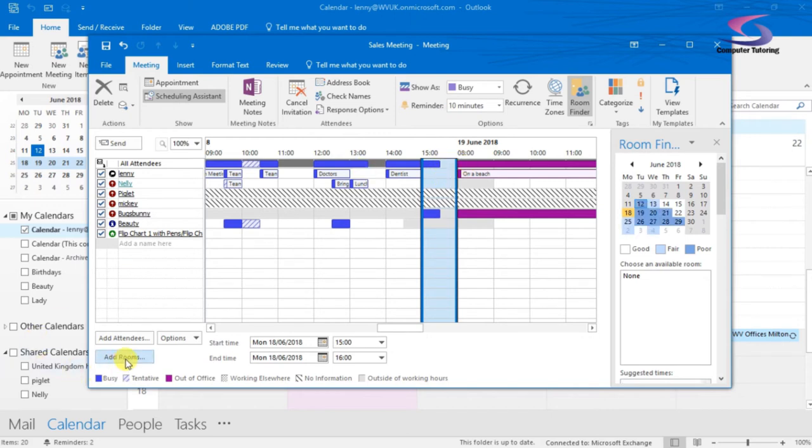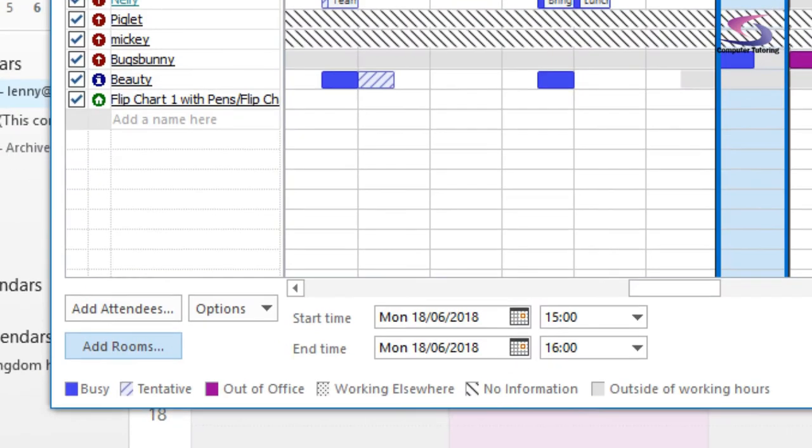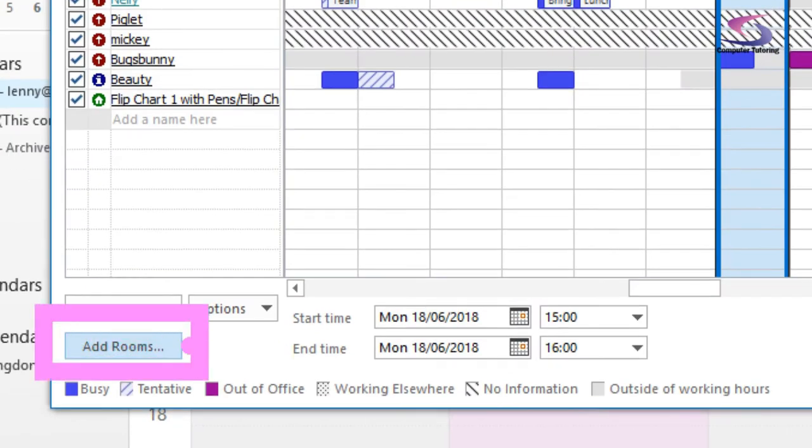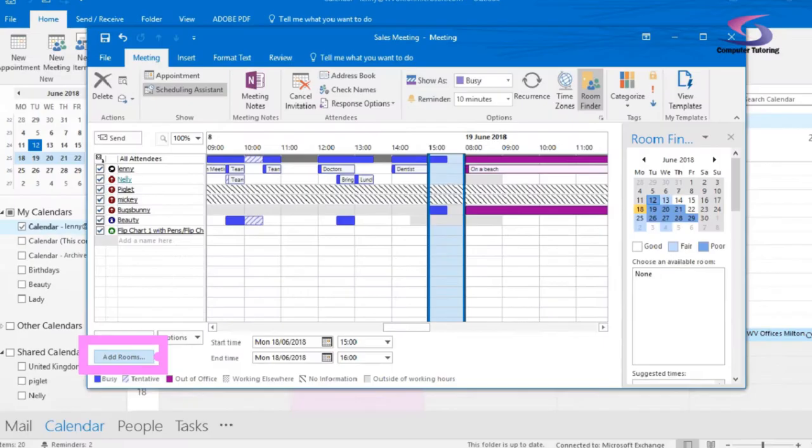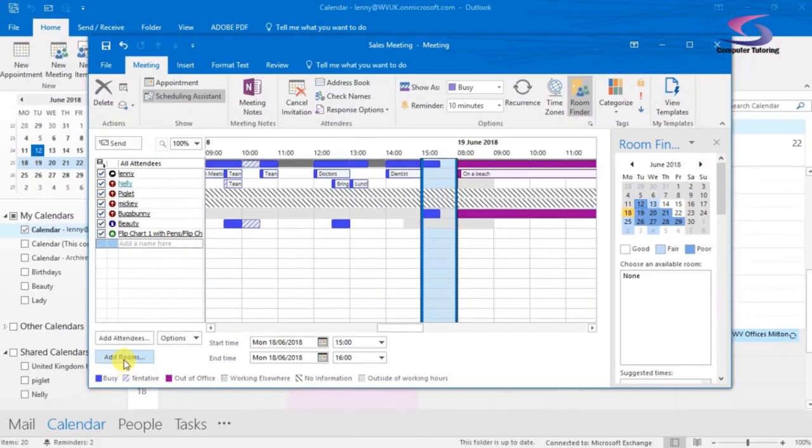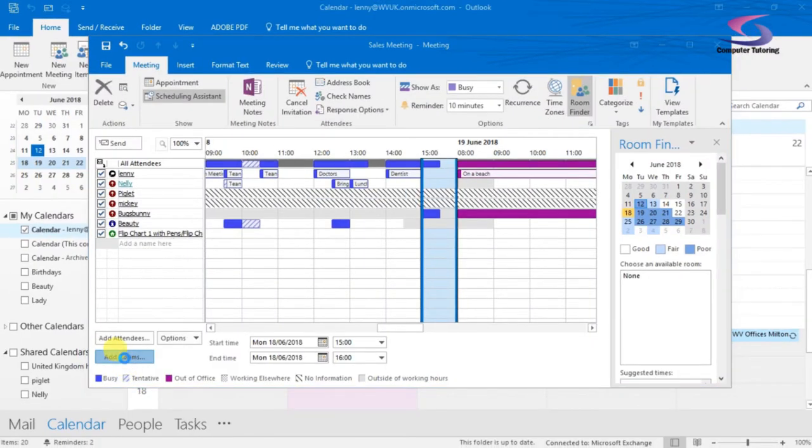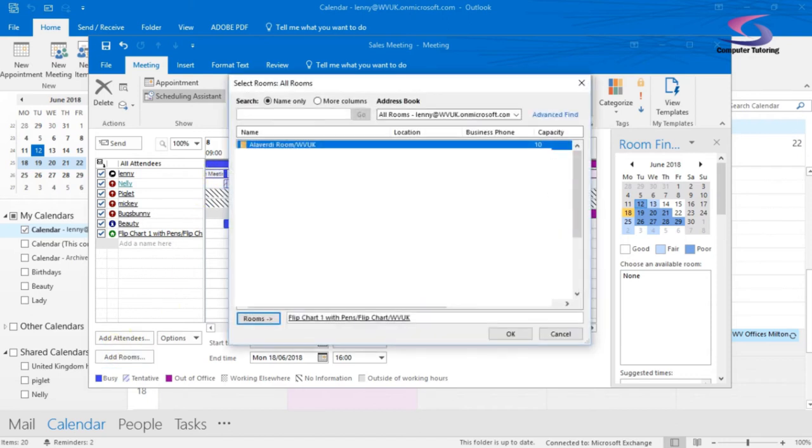So what I can also do here is I can add rooms. So I've got Rooms option here at the bottom. I can click on Add Rooms. So I click on the Add Rooms button. I'll have a list of rooms available. I can then choose the room that I want to list.